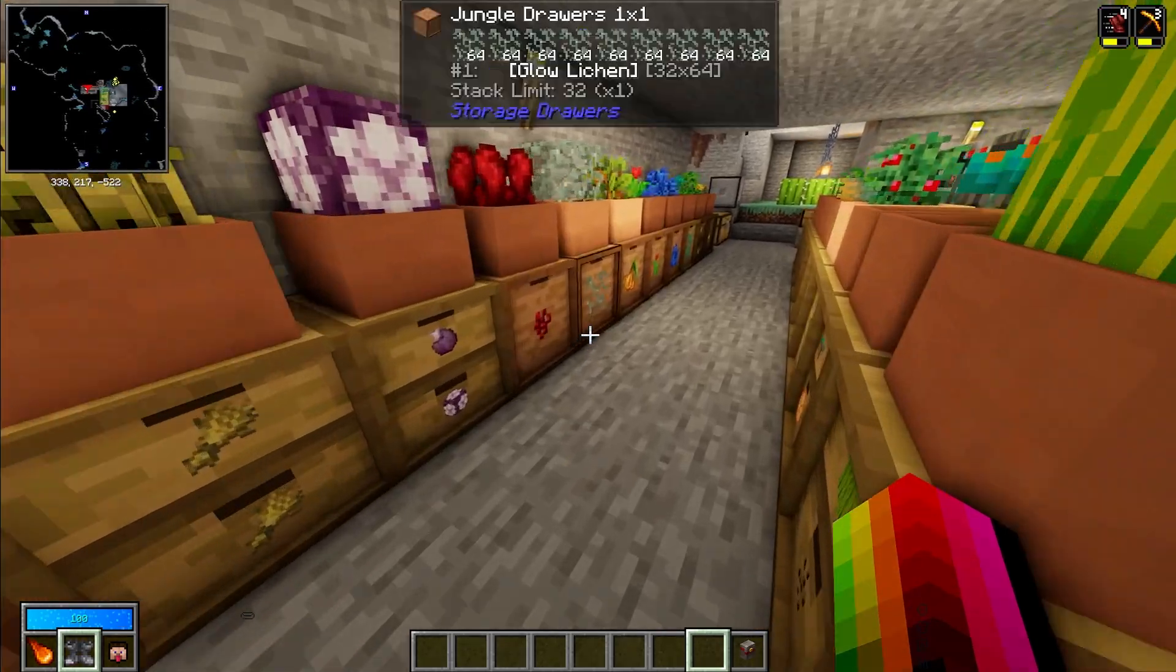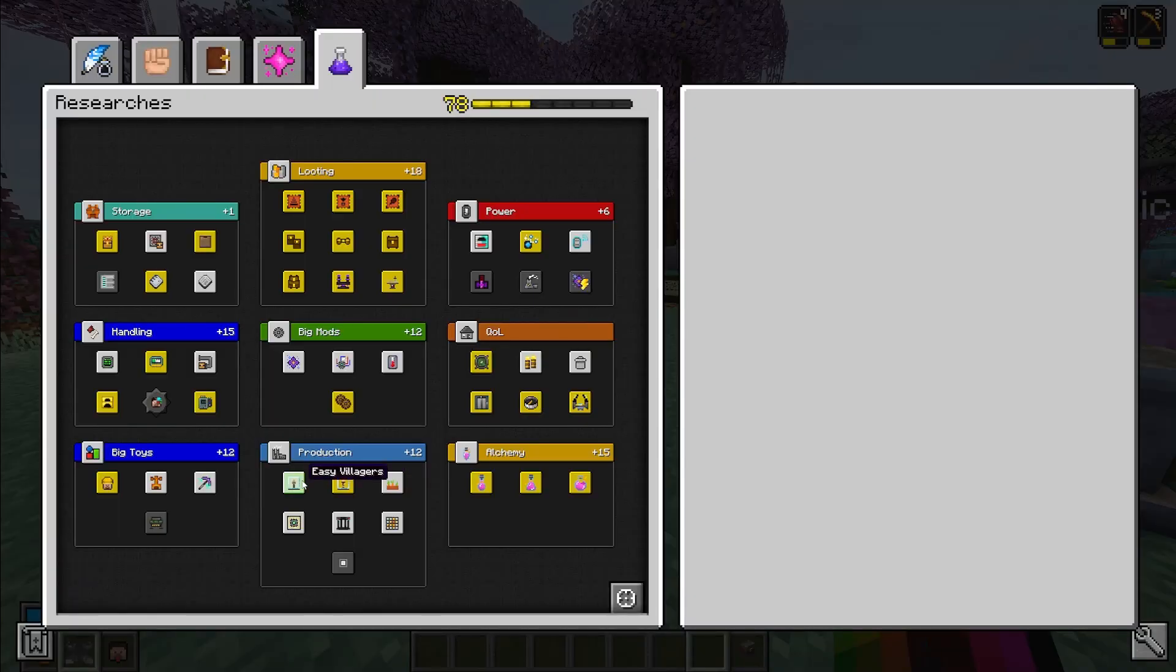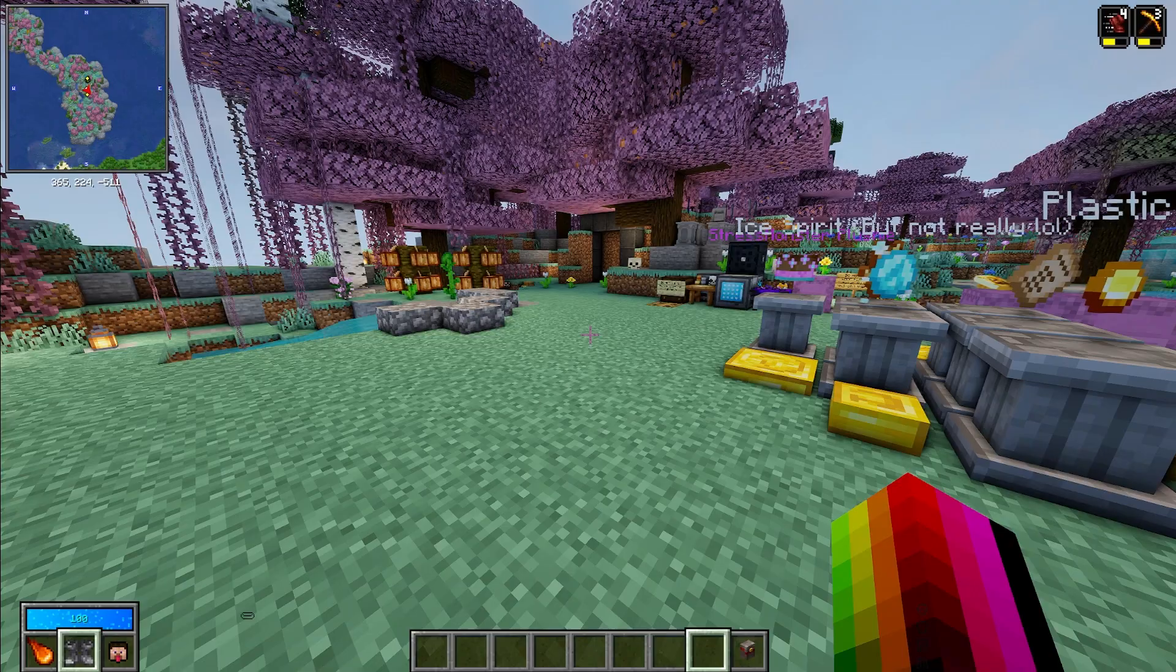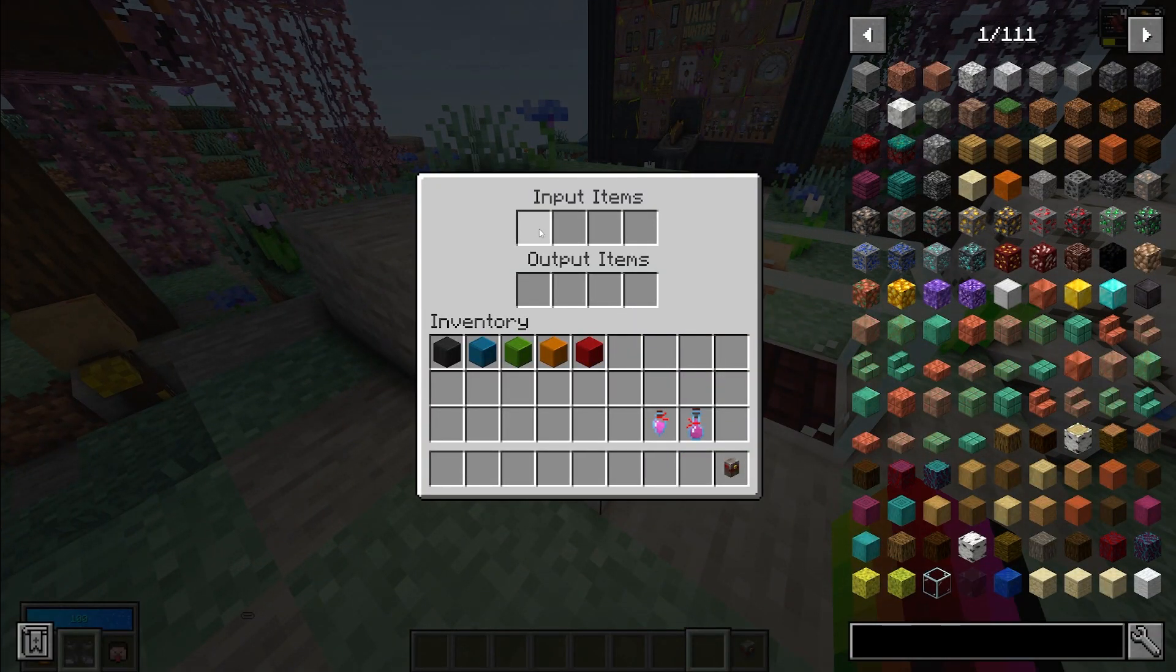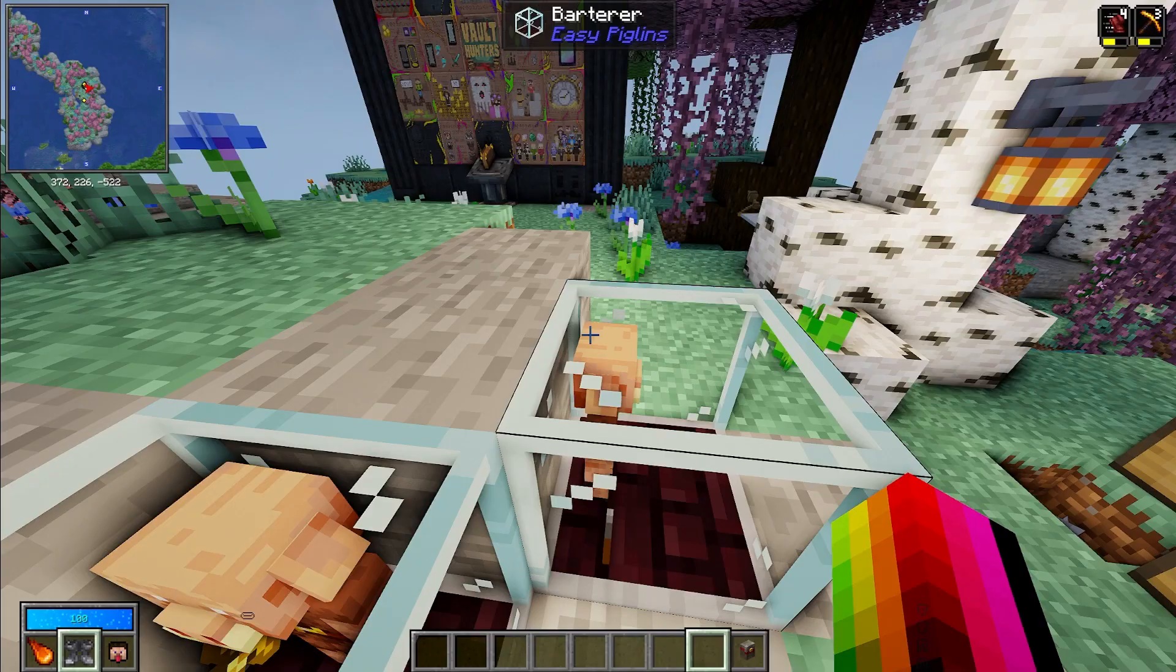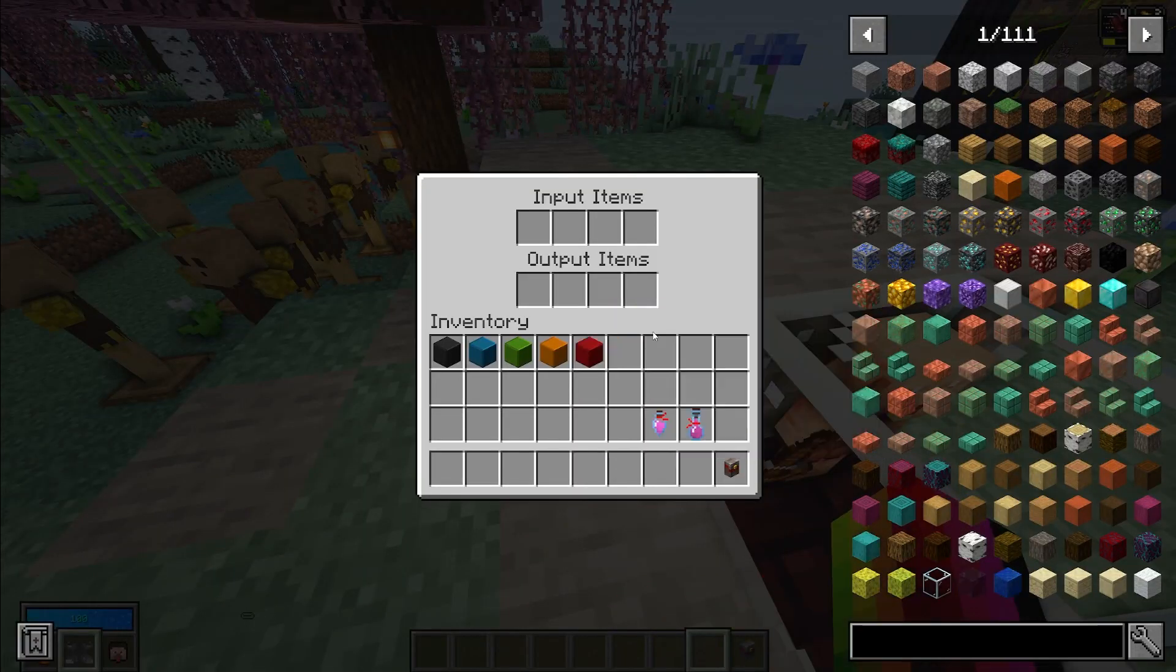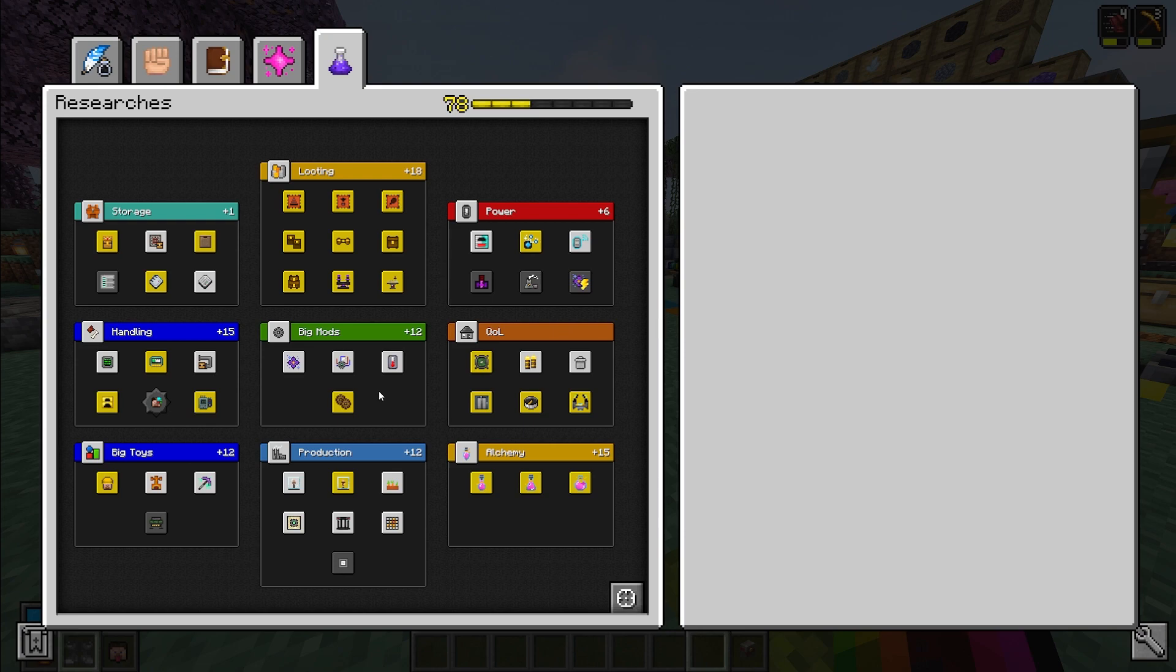Another thing that can be pretty useful is easy villagers and easy piglins. You get them set up, they'll be a little bit something like this where you just input the gold and then it outputs anything that these guys drops. So this is a good way of getting obsidian or anything else that these guys drop.